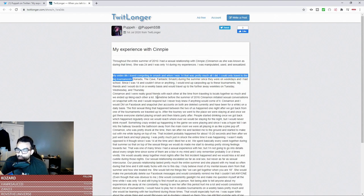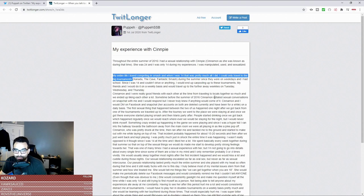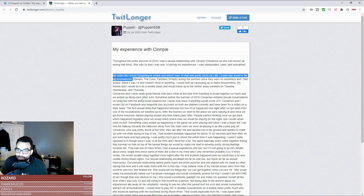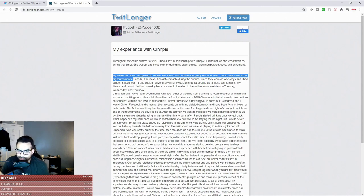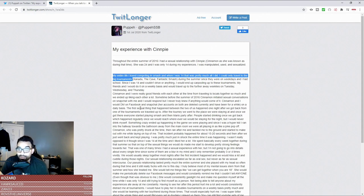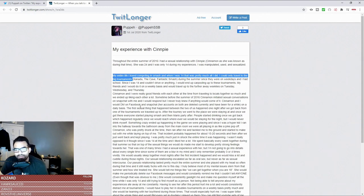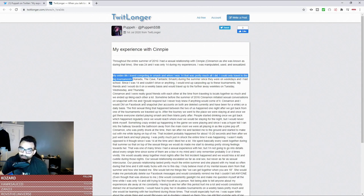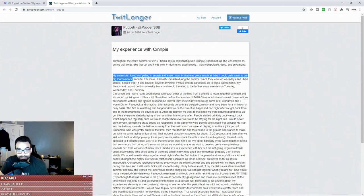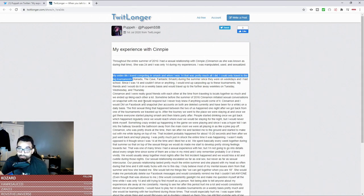Cinnamon and I were really good friends with each other over the time from traveling to locals together so much. We would end up liking each other a lot. This is sometime before the summer of 2016. Cinnamon initiated sexual conversations on Snapchat with me that I would respond but I never truly knew if anything could come of it. Right, so we have someone initiating sexual conversations and it being received willingly.